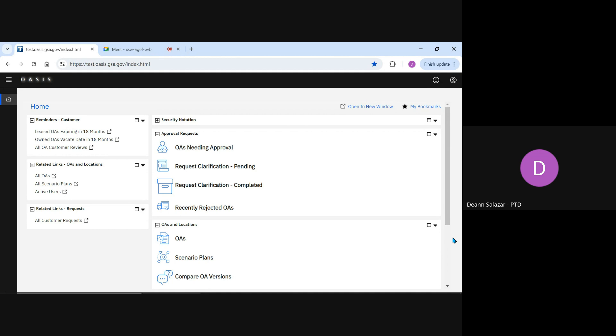The feature allows both ordering officials and non-approvers to submit a question related to the billing terms on an OA directly to GSA and track the answer in the system. The question will be received by our highly trained OA editors, ensuring you receive a nationally consistent and accurate response.